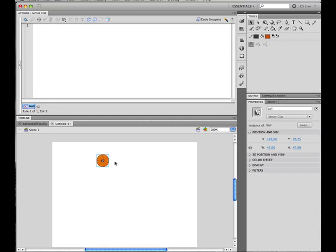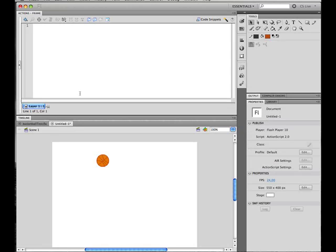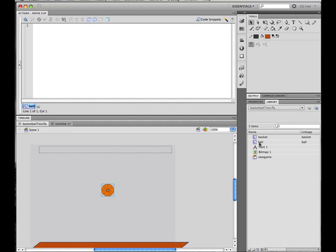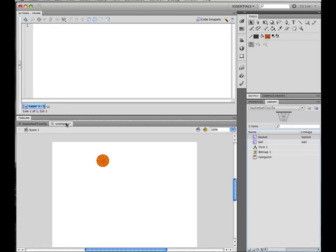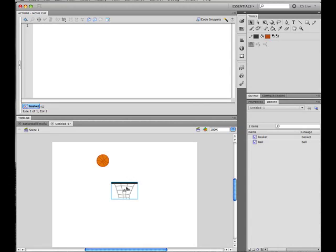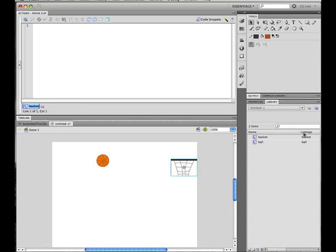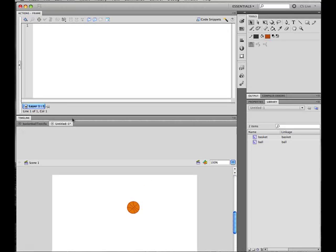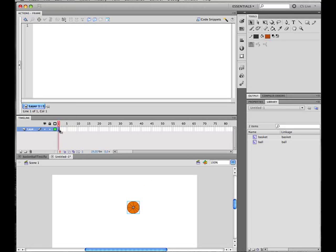Now also create a basket to score in. Yeah, 'basket.' This time you know linkage—yeah, call it 'basket.' Okay, well now what's your first frame? First time stop, so it doesn't loop all the time.